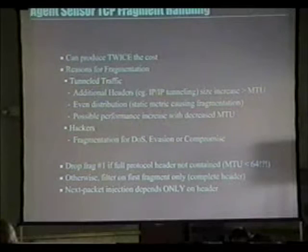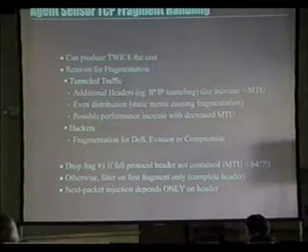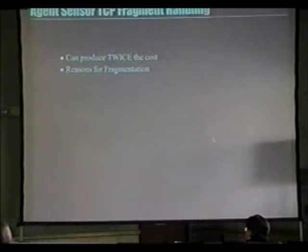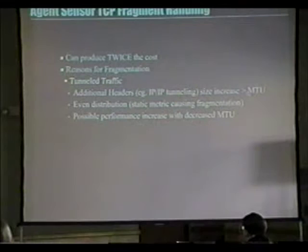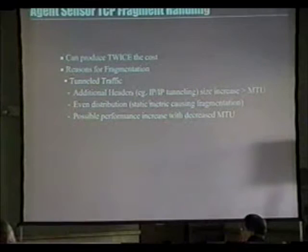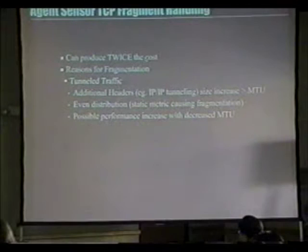There are many reasons for fragmentation — a classical example is IP-over-IP tunneling, which increases packet size. Our MTU is set to Ethernet: 1500 bytes, or 1492 with IEEE and different header combinations. An IP-over-IP tunnel would drag the size above the Ethernet MTU, causing fragmentation across all packets. This would be better handled by doing even distribution and bumping the MTU up ahead of time to avoid needless fragmenting, which can produce twice the cost per packet.